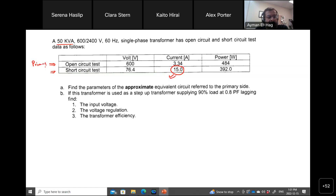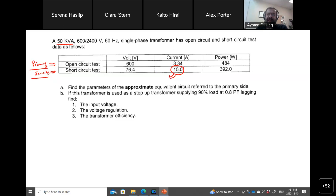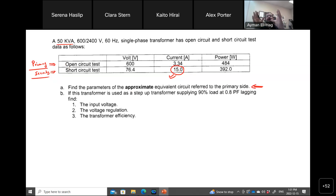The open circuit data refers to the primary and the short circuit data refers to the secondary. In the exam I will explicitly tell you which one is referred to what, but if a question does not tell you, you can figure it out easily. The question asks us to find the approximate equivalent circuit referred to the primary side, so the open circuit values will be used as they are, and the short circuit values will need to be referred to the primary.